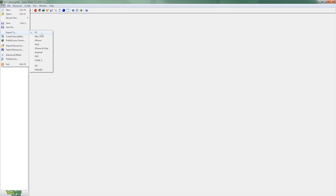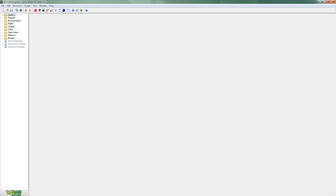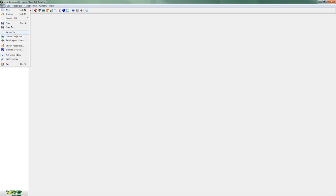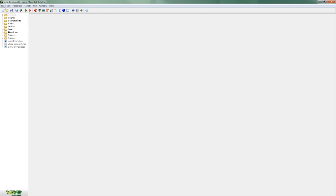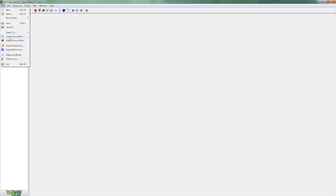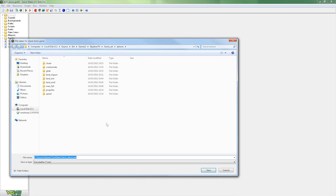So GameMaker supports exporting to PC, Mac, iPhone, iPad, Android and now HTML5. So I'm going to go ahead and select all of these and just double check that they're all selected. And then I'm going to go ahead and save that out first and then export it.